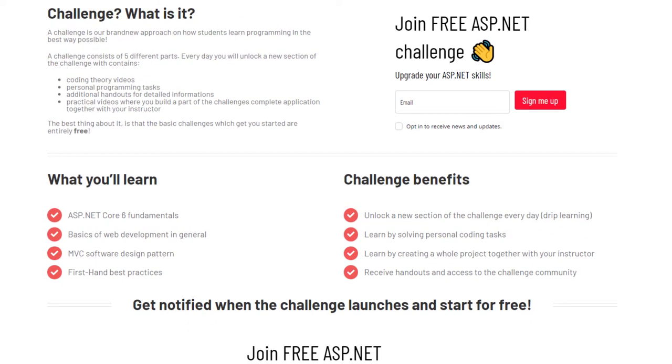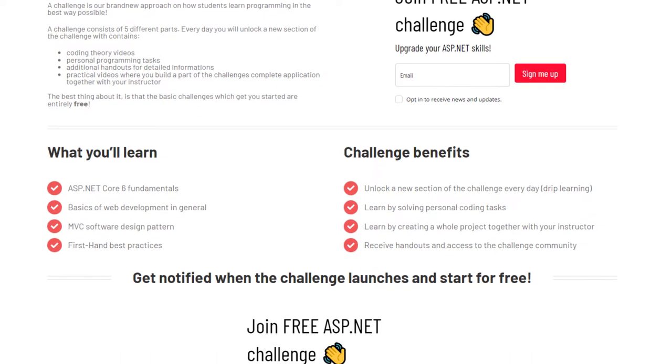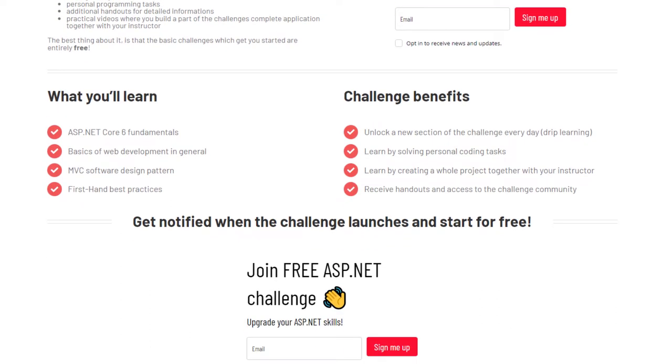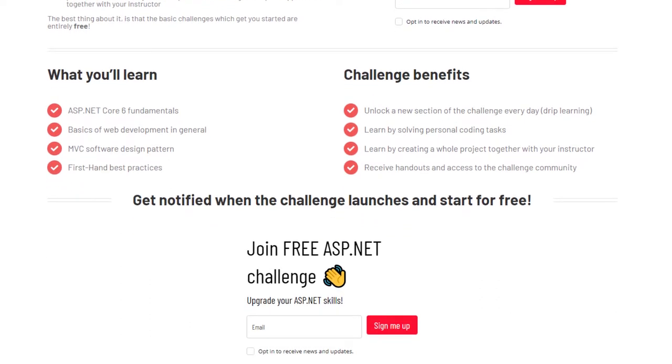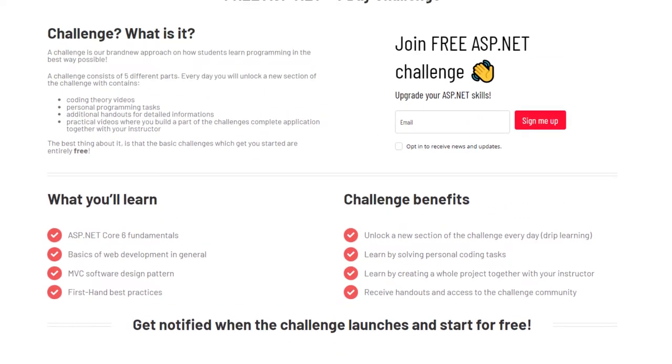We call that five-day challenge because every day you receive a programming task which you have to solve on your own. Also, during the whole five-day challenge, we will build a complete application together.